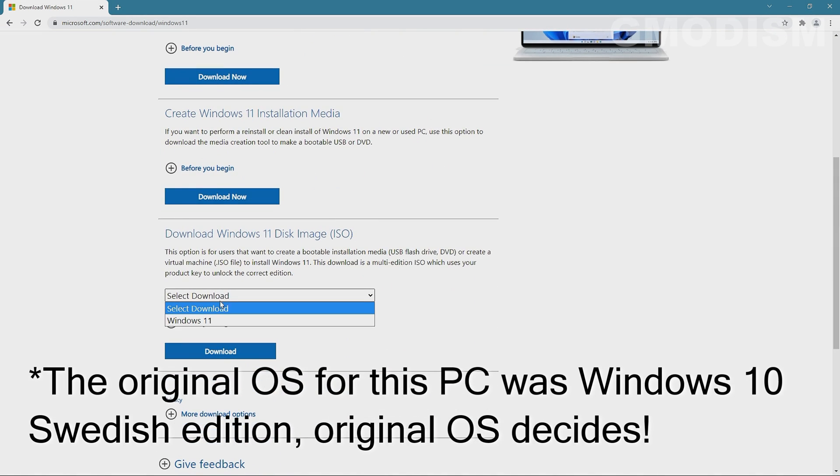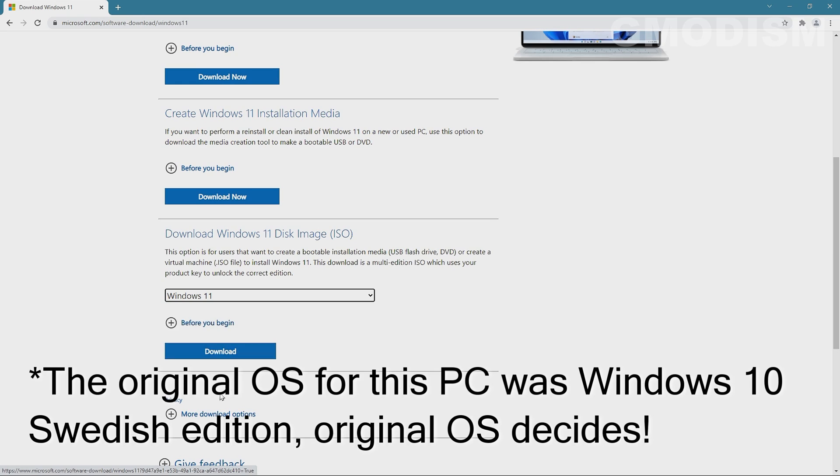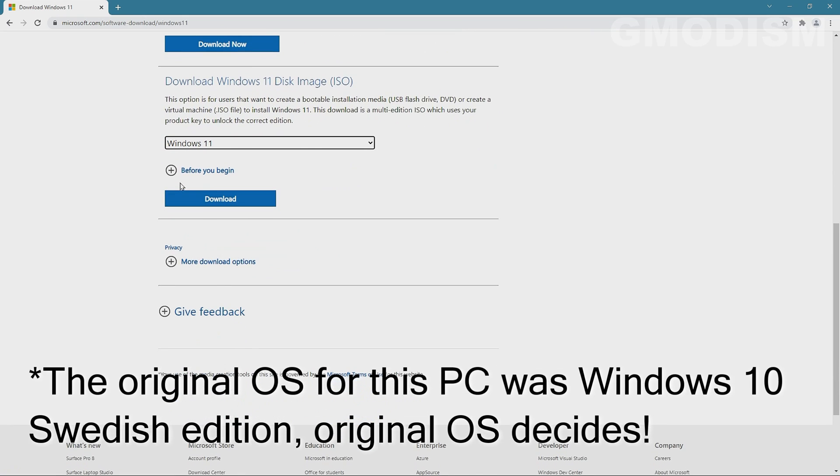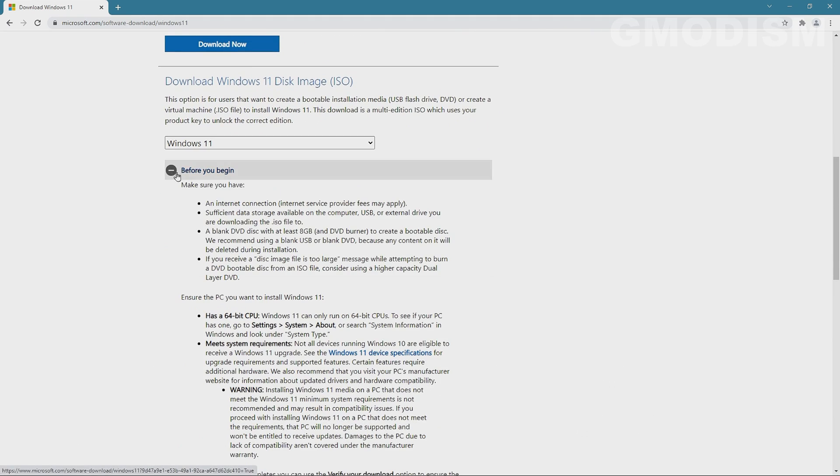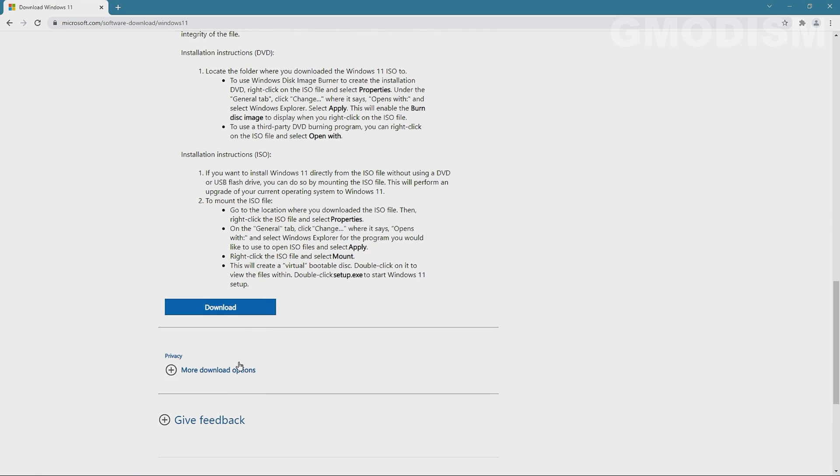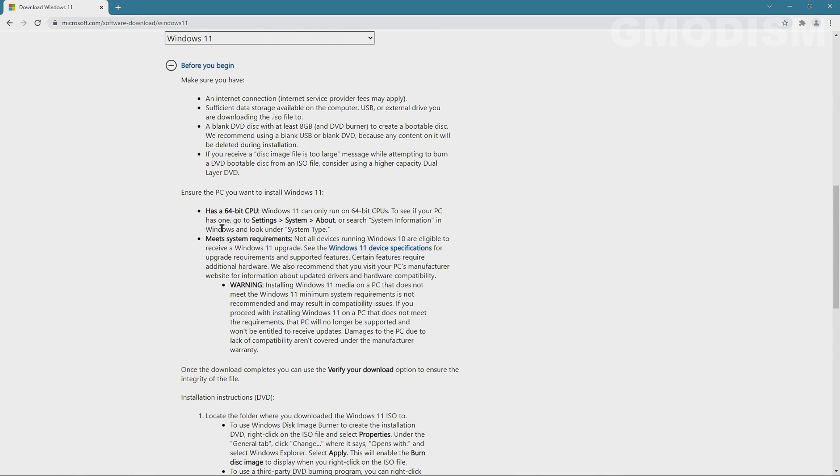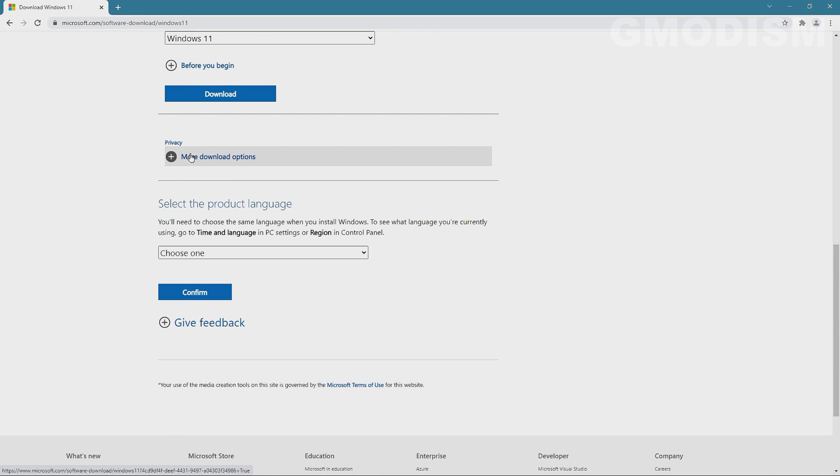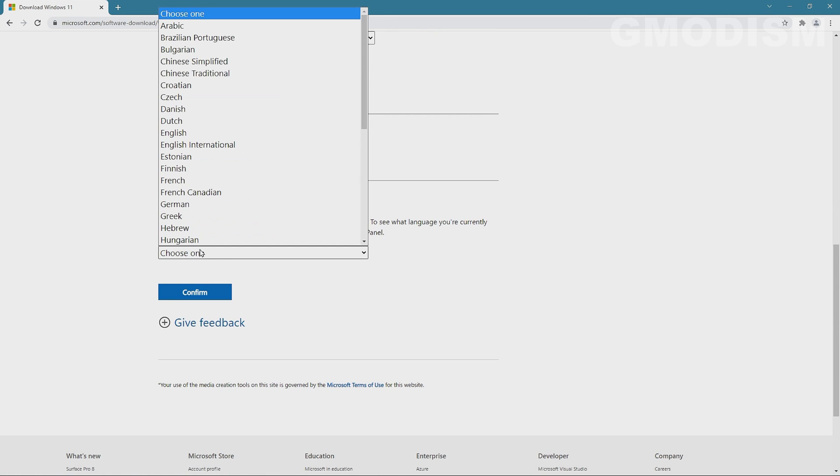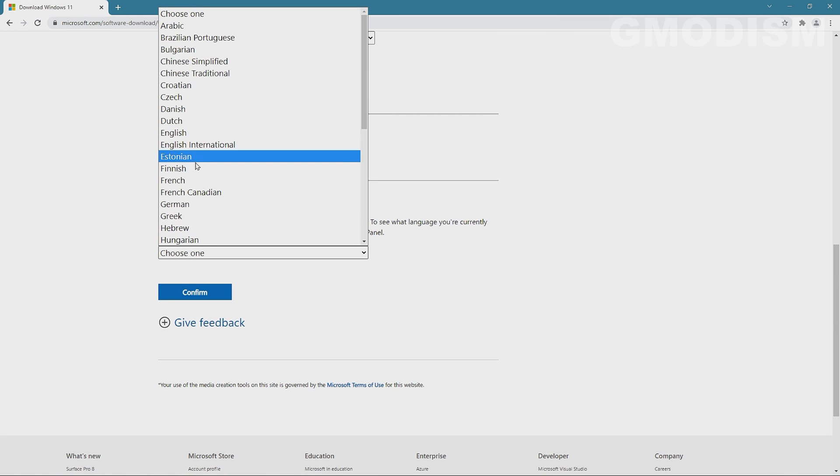So when you go in here to select download ISO image, you expand this, click Download, and then you can scroll down again and then you can see 'select a product language.'